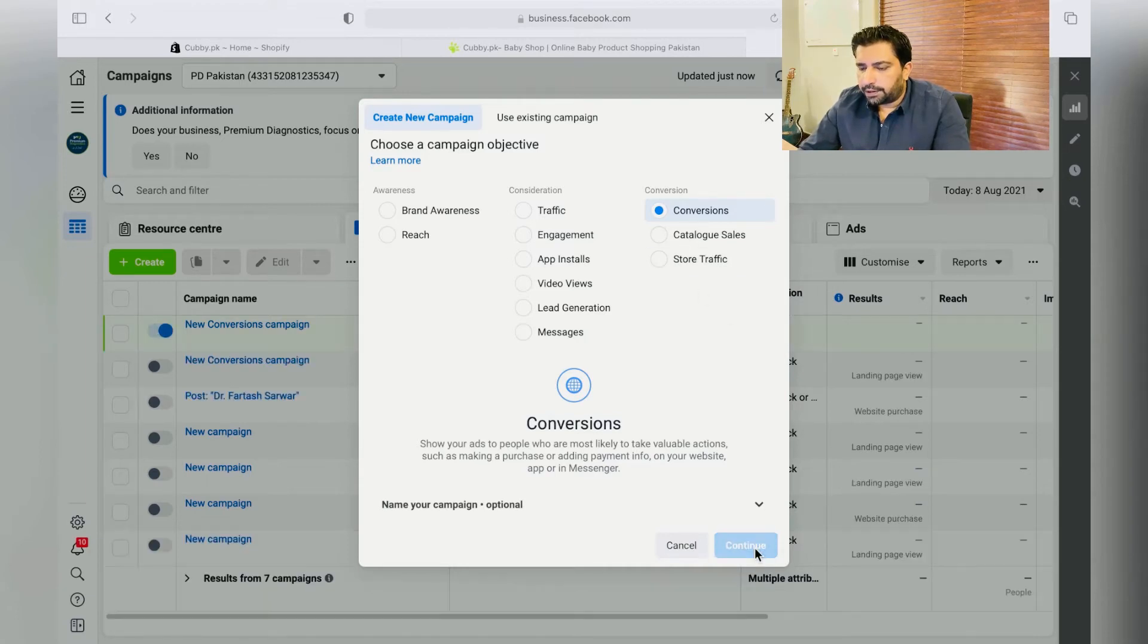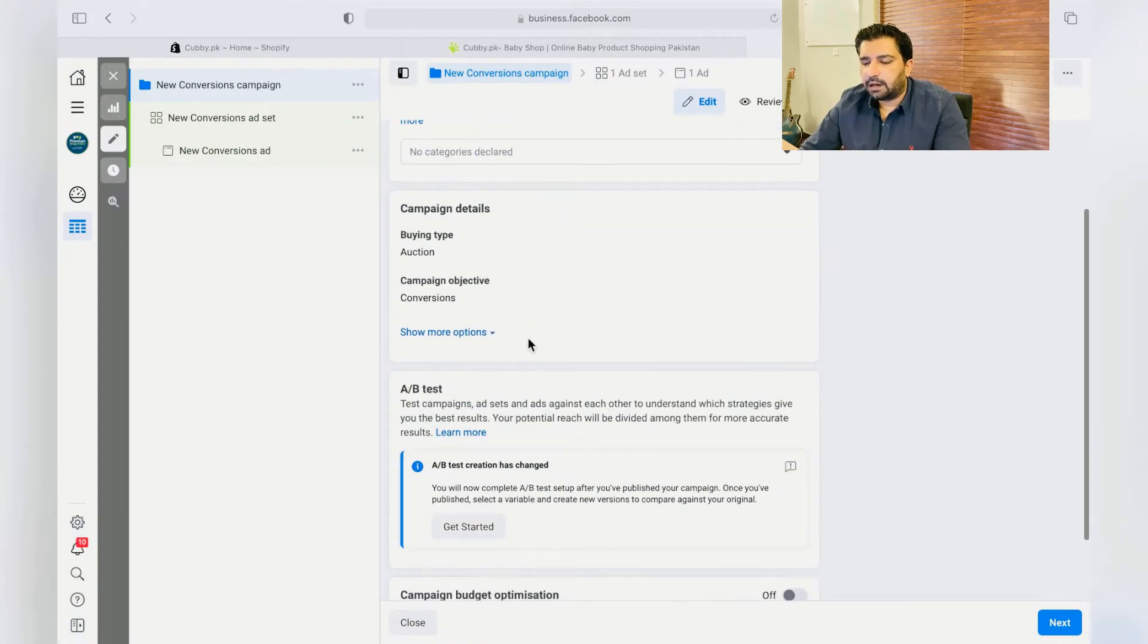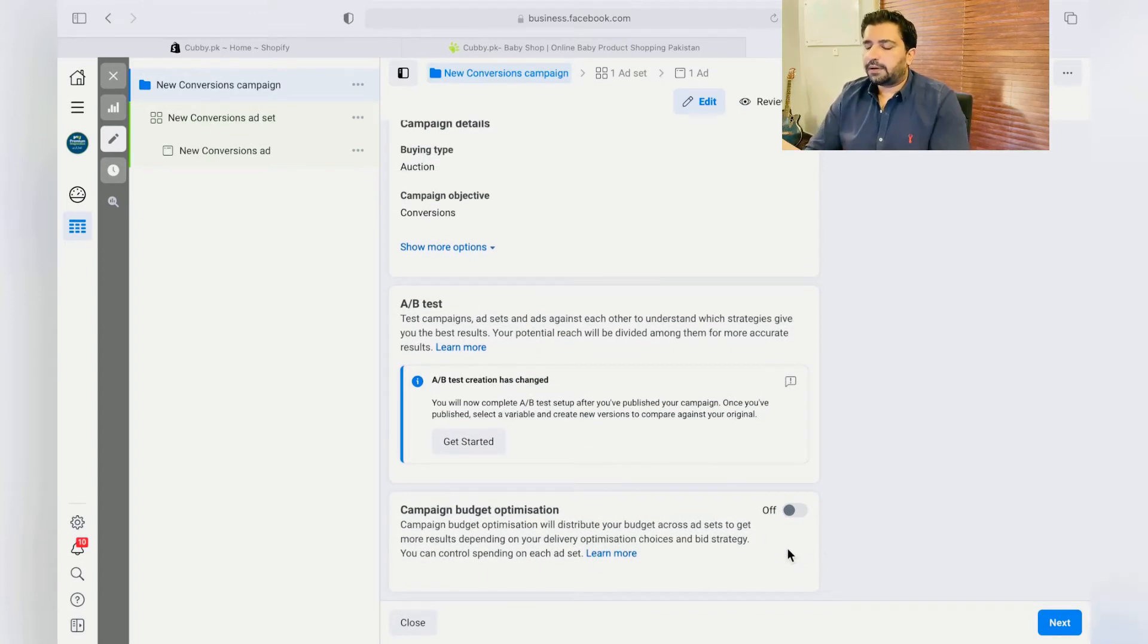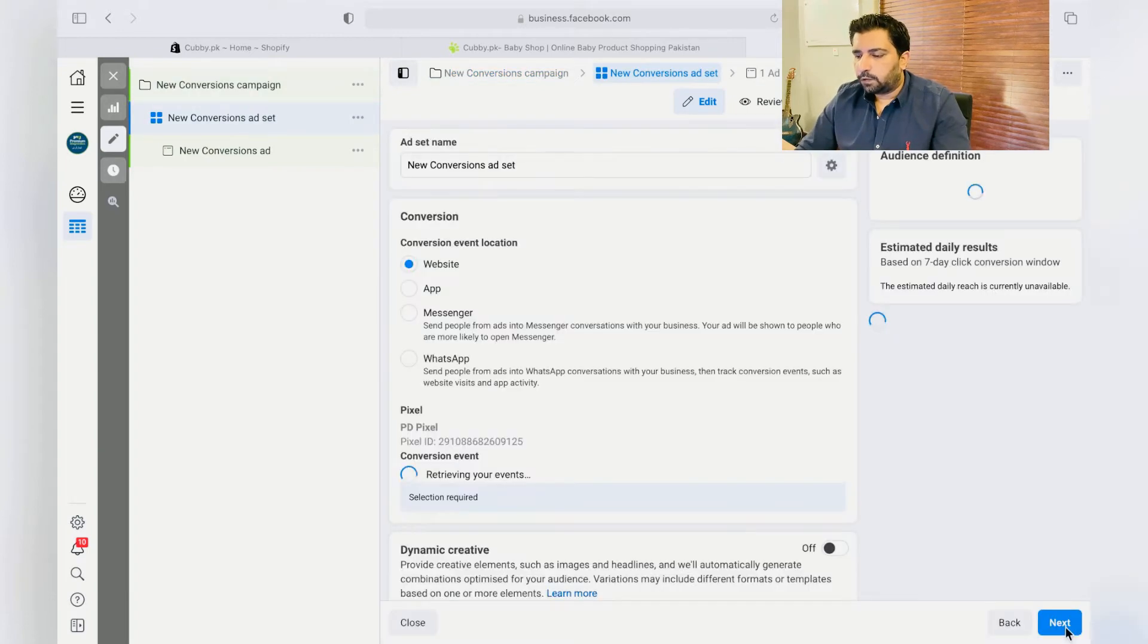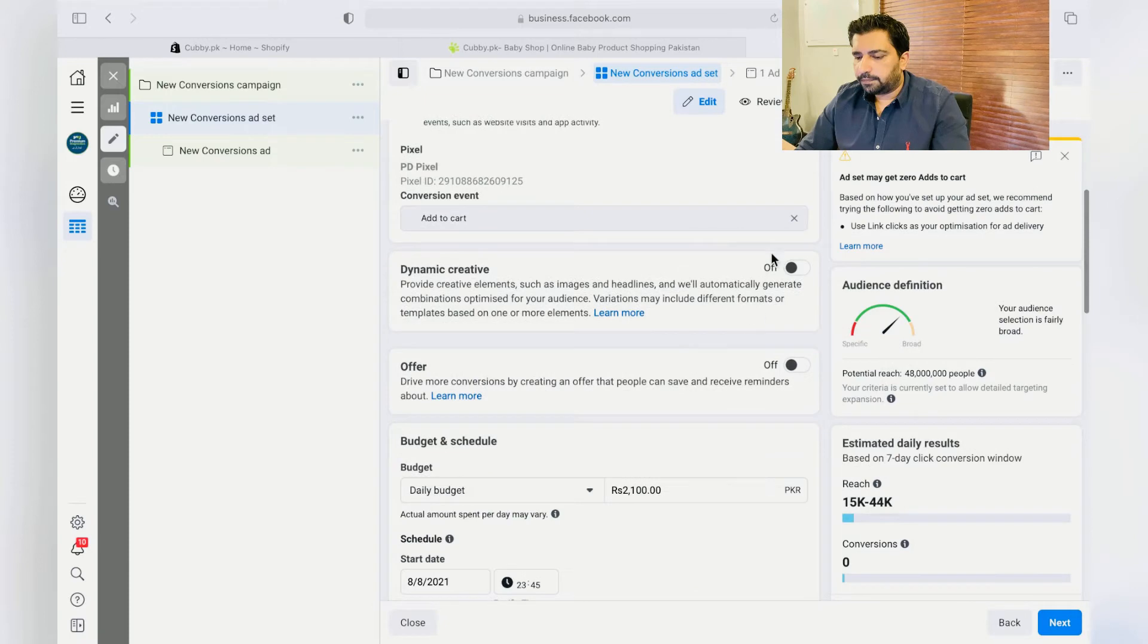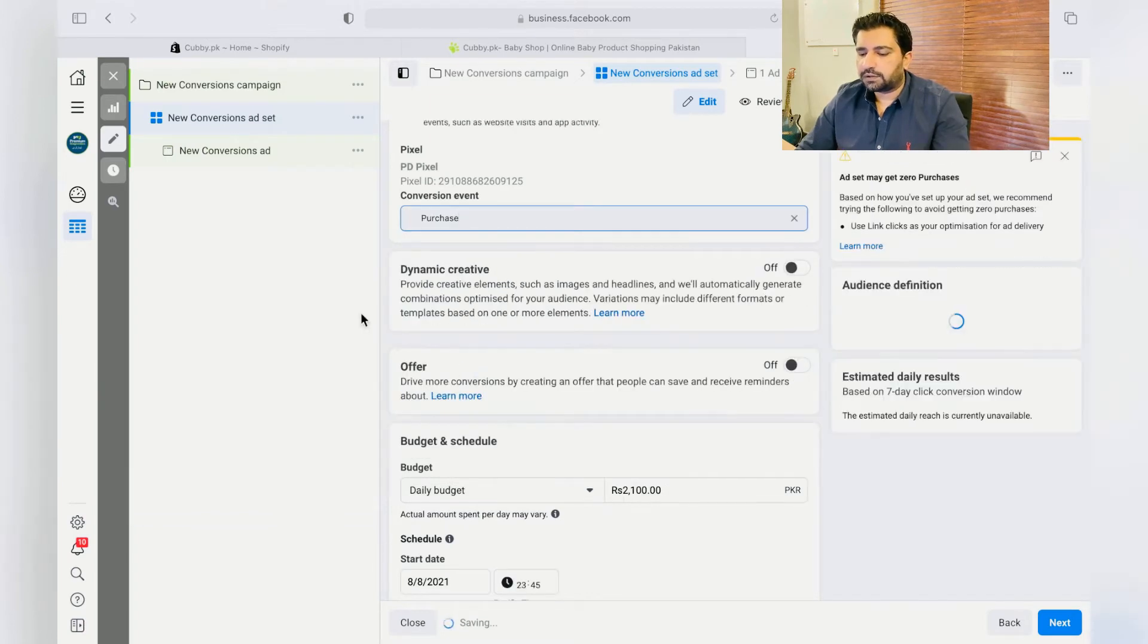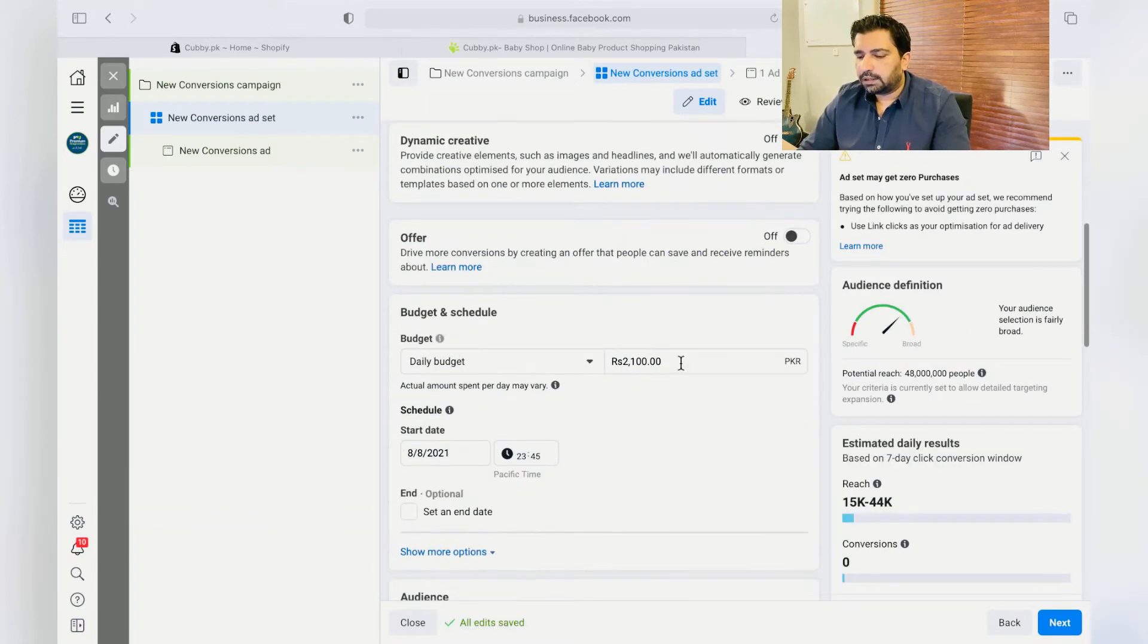Over here, create a single image ad. Leave the campaign budget optimization for now, I'll show you in the next video how to do that. Just click on Next. Website. And over here, just click on Purchase as our goal or objective is to sell our products or services. Just choose a budget that's more appropriate, leave it to 4,000 rupees.